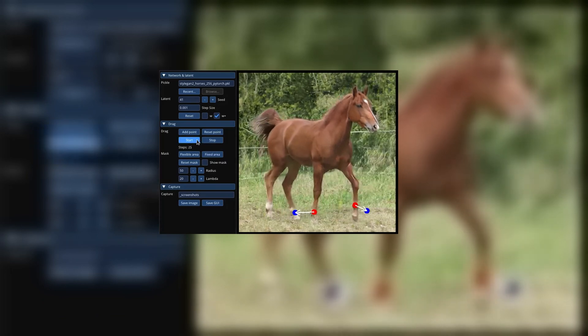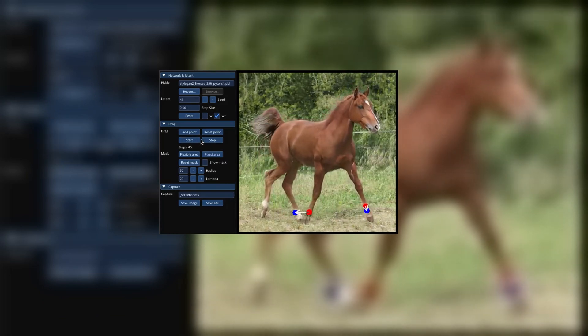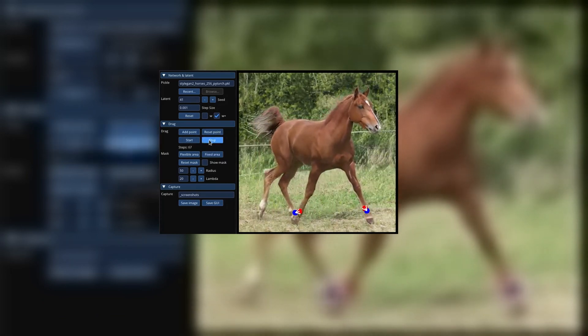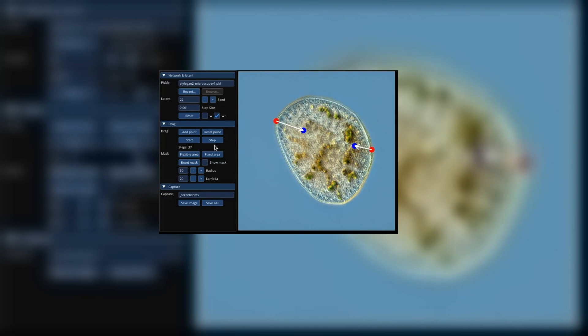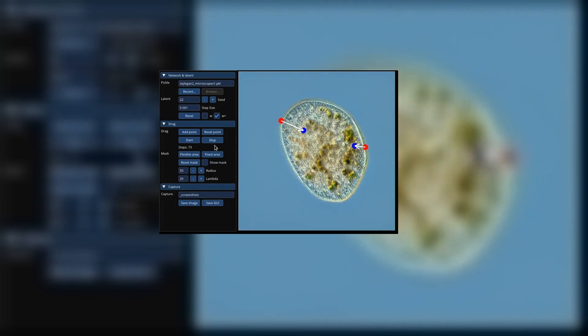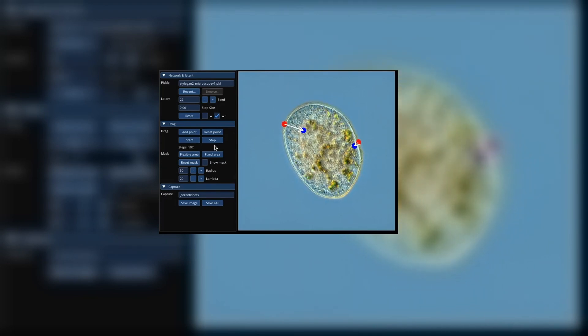Unsurprisingly, the paper is actually named DragGAN Diffusion: Enabling Drag Style Manipulation on Diffusion Models. To be clear, this is not using GANs — this is using diffusion-based models, and we'll get into a bit of what that means in just a bit.